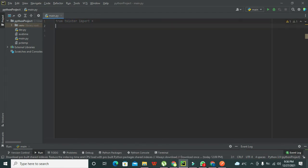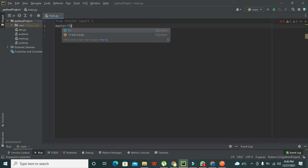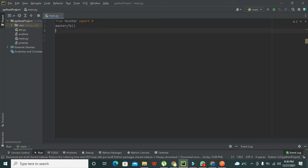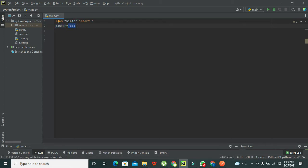After that we need to create an object for our GUI. Obviously if you want to create a progress bar, we must have a GUI on which we can insert it. So we write 'master = Tk()'. The Tk() function will create a GUI for us.